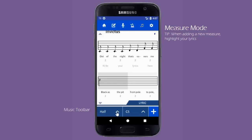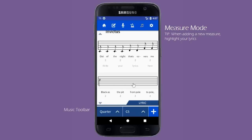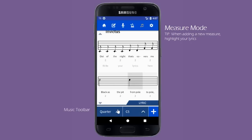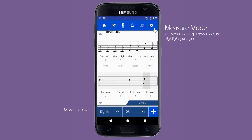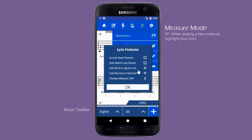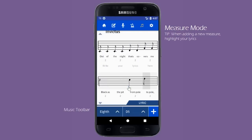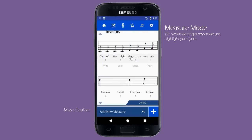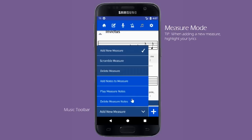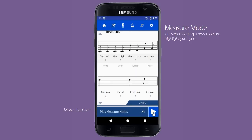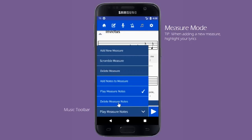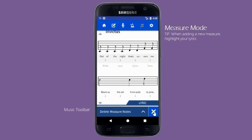To help those who may be new to reading and writing music, users will not be able to add notes which overlap with the length of another. By default, the pitches will be based on the treble clef. To change the clef, again go to Lyric Features and select the last option, Change Measure Clef. Once a user has added notes to their measure, you will notice that the bottom toolbar now has two new options: Play Measure Notes and Delete Measure Notes. Play Measure Notes will play all the notes in the selected measure, and Delete Measure Notes will remove the sheet music without removing the measure itself.